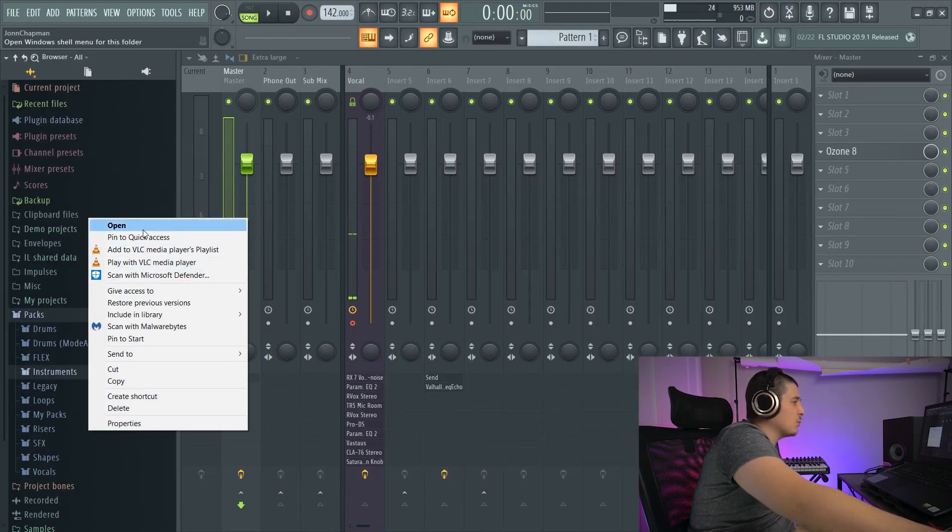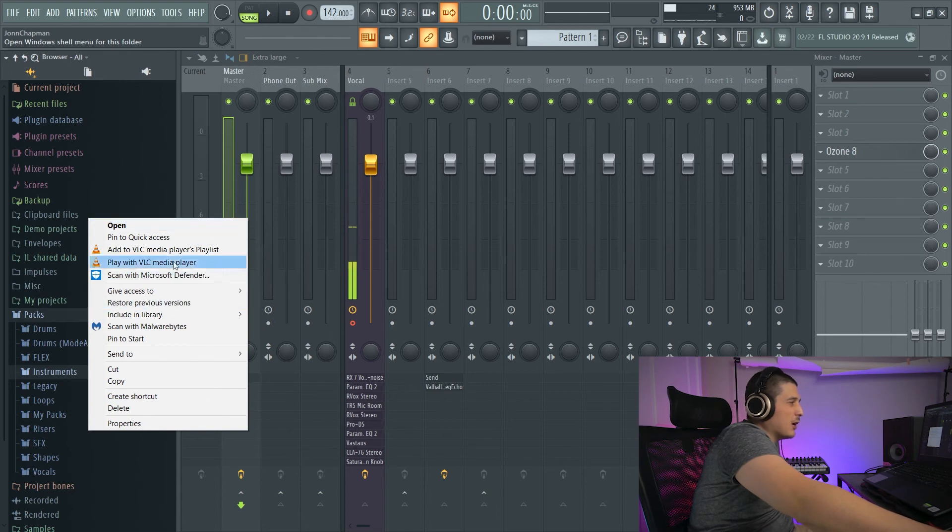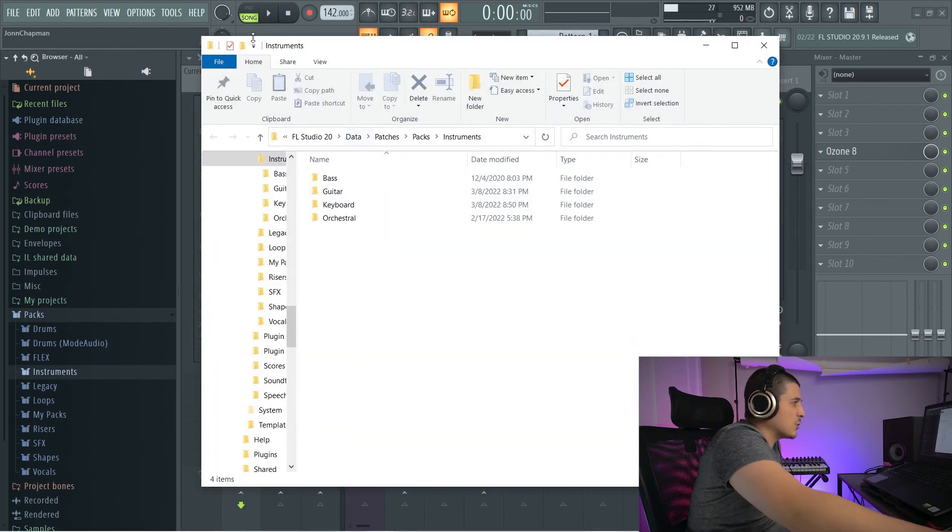Windows Shell Menu, which is like if you right clicked a folder or file in Windows itself. And Open, which will open the folder.